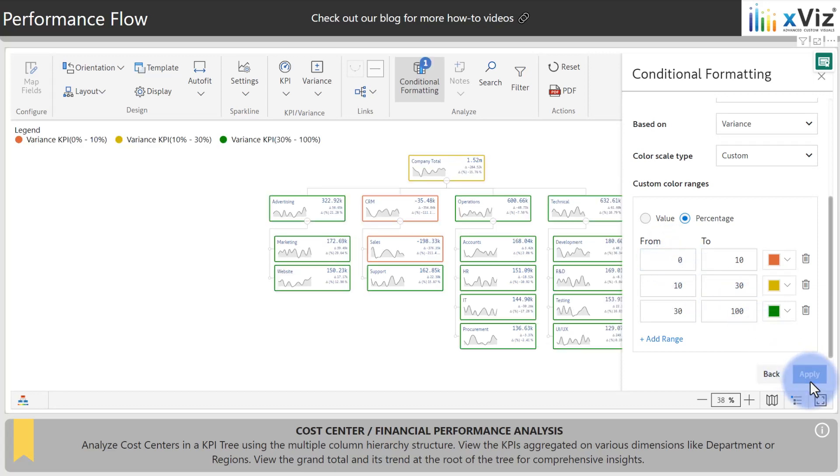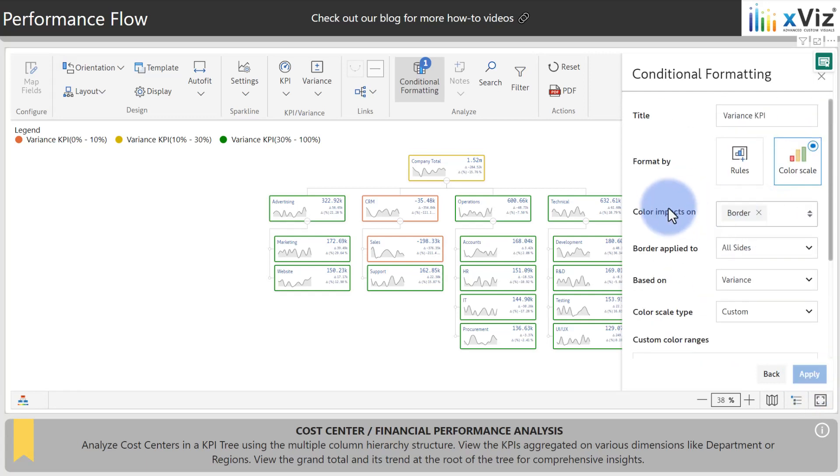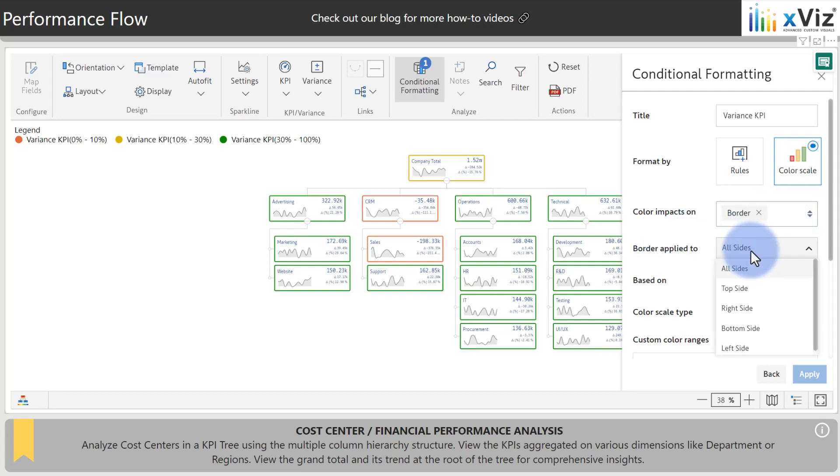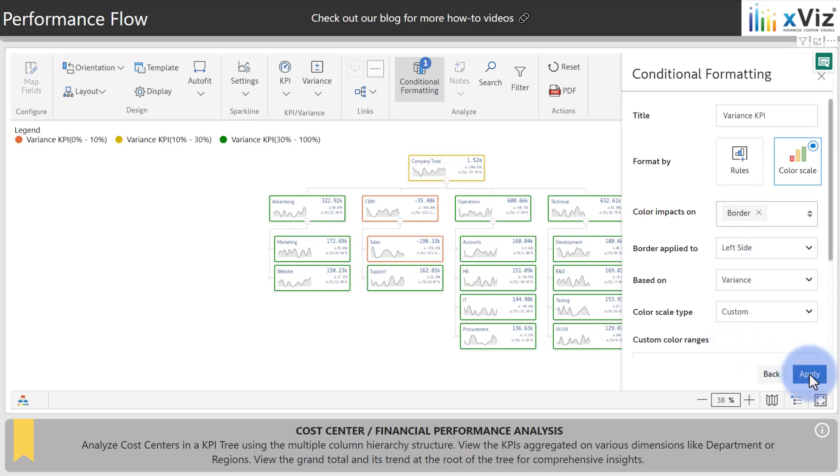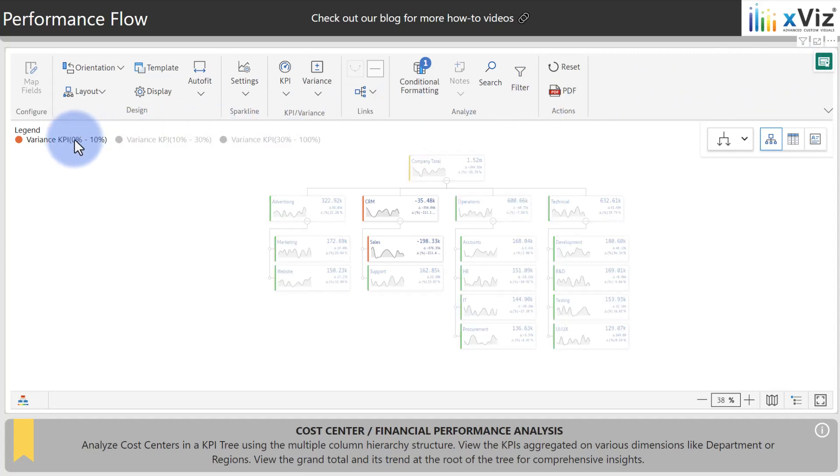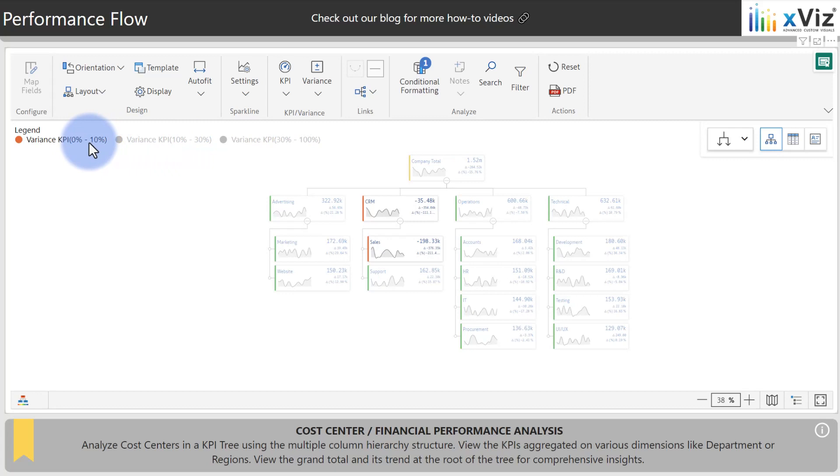Now by default, it will apply to the whole card. You have additional options to come up to the color impact section. Choose what elements it will select, such as all, border, node, or font. Additionally, under borders applied, we can select which side. So I'm going to select left side and select apply again. Additionally, if you close out of this and you come over to the legend, this will now act as a slicer to highlight any of the cards that meet the criteria for any of these KPI color indicators.